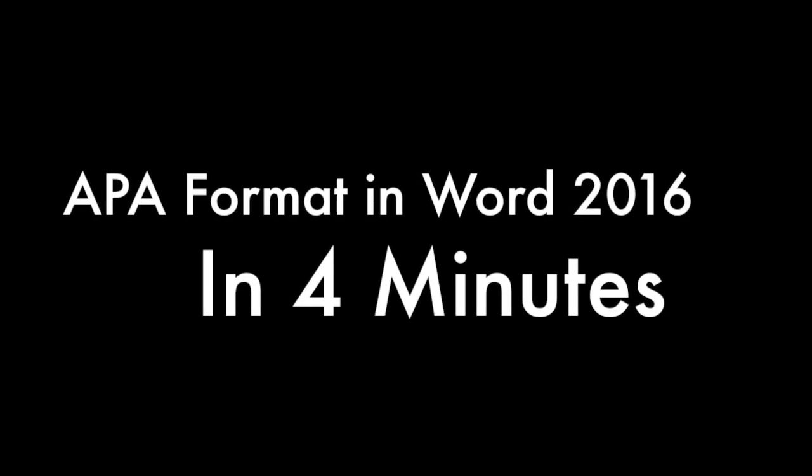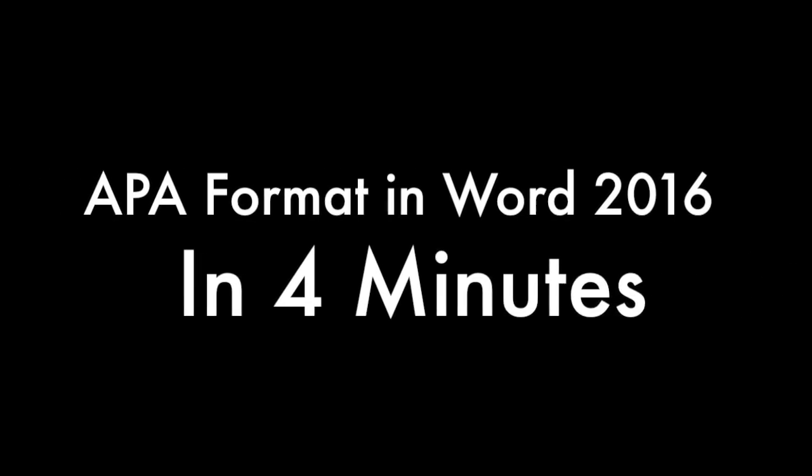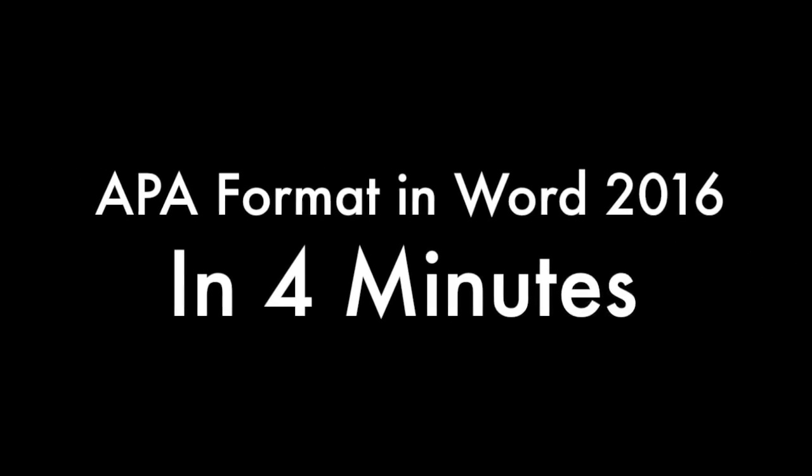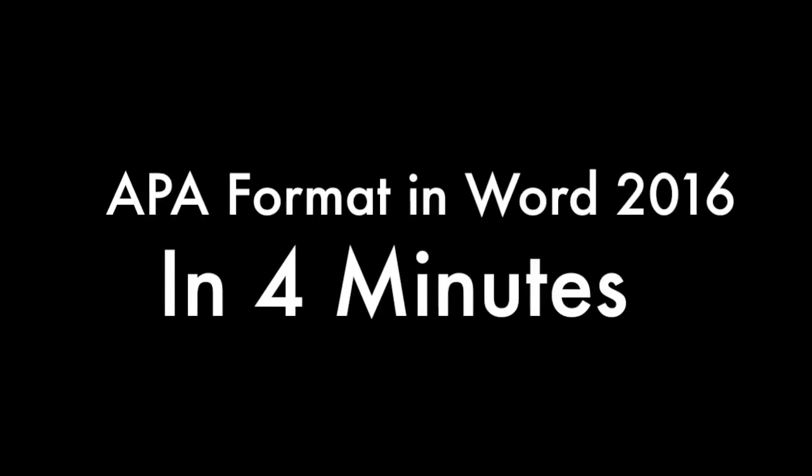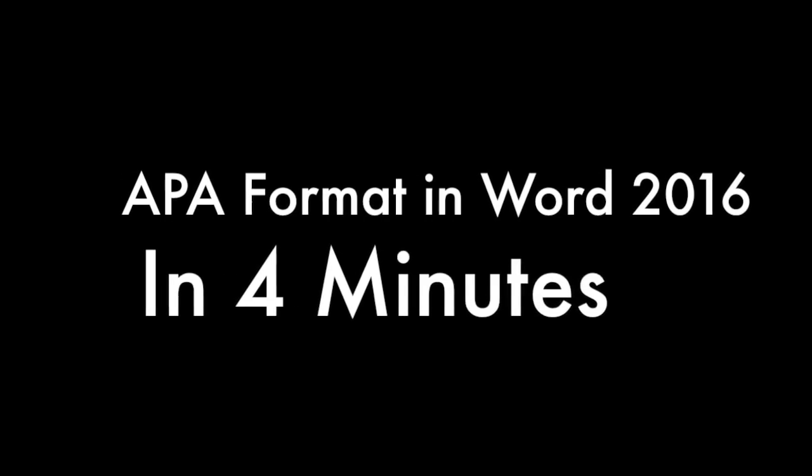Learn APA format using Microsoft Word in only four minutes. I recommend watching this in full screen mode.